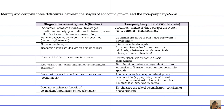A ninth difference involves capitalism versus other economic models. The stages of economic growth emphasize a Western capitalist or liberal viewpoint, whereas the Core Periphery Model emphasizes more of a socialist, Marxist, structuralist viewpoint.